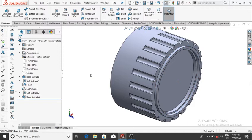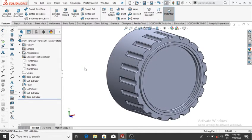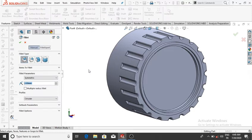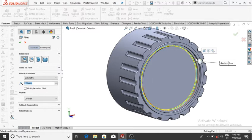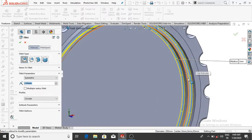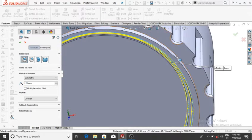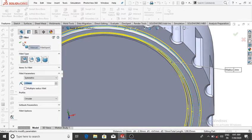It will be merged to this solid body. Apply fillet of 2 mm to all corners: go to Fillet, select Fillet, make it 2 mm, and select all the corners — select this and this, then OK.